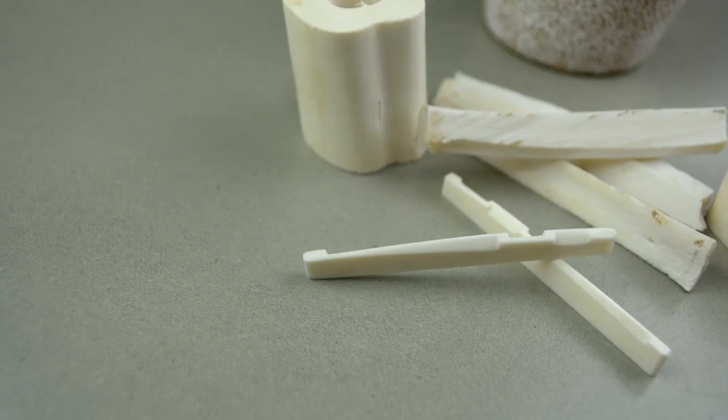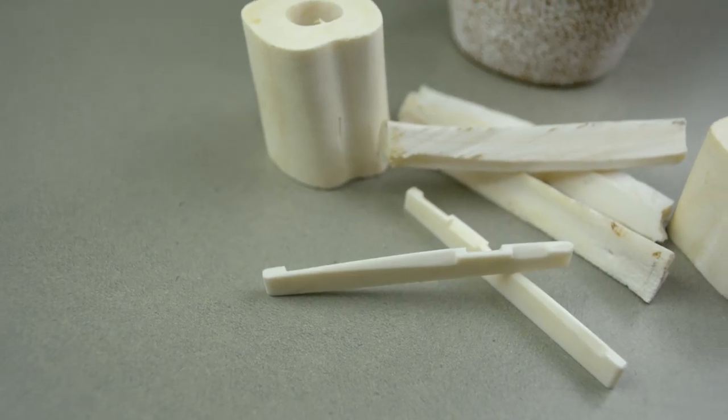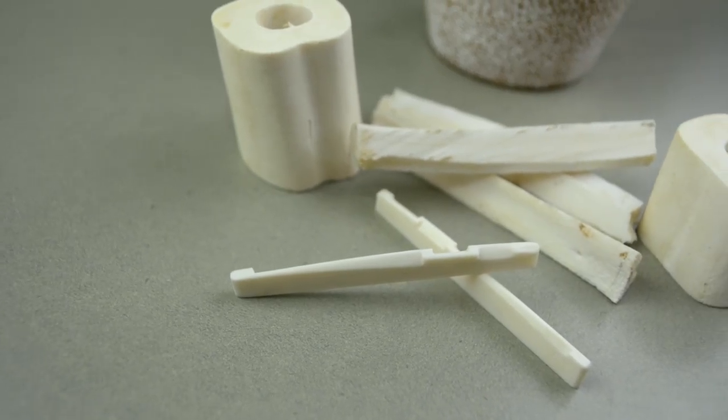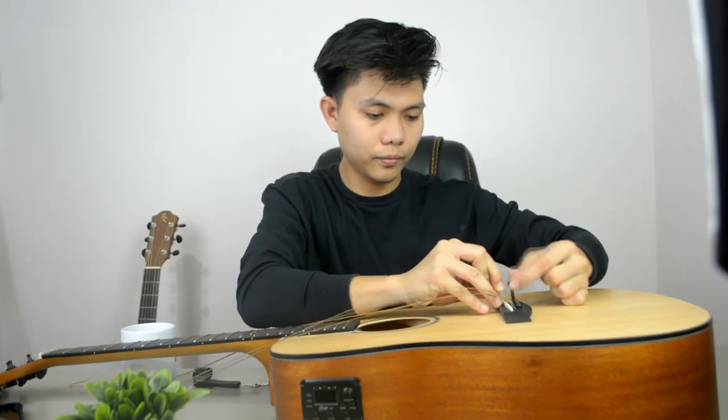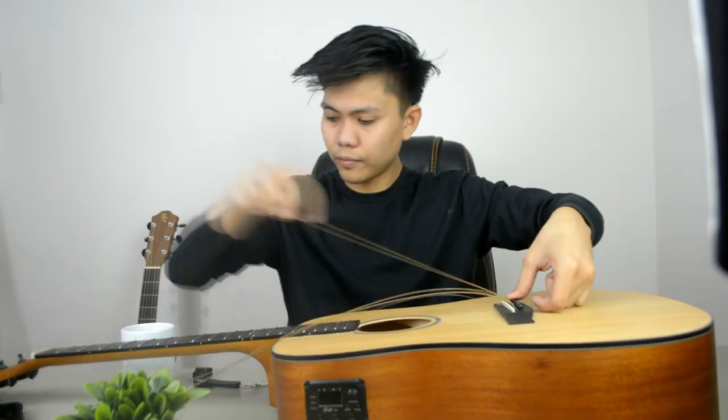Previously, we talked about guitar saddles and we were able to make one for my G-Craft Strobador TD-10CE. So for those of you who haven't watched it, please watch it. Click the card at the top for the previous episode and I will also put the link in the description down below.